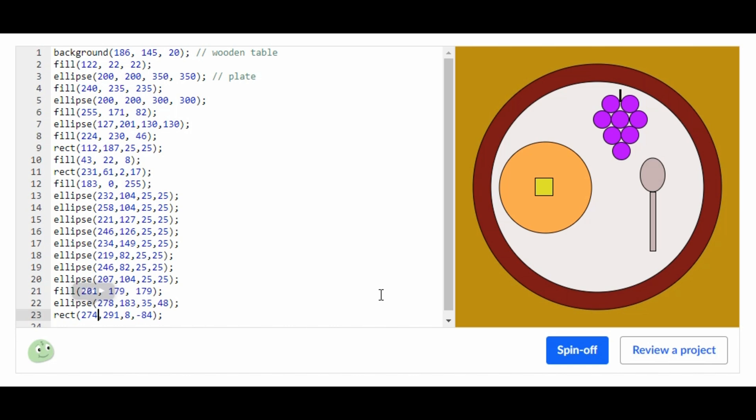Now we just made the spoon. This is all you need for the project 'What's for Dinner.' It doesn't have to be exactly dinner foods. You can add more or less than me. This is all you need.